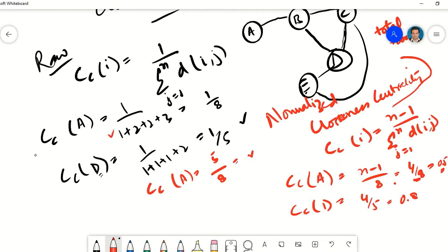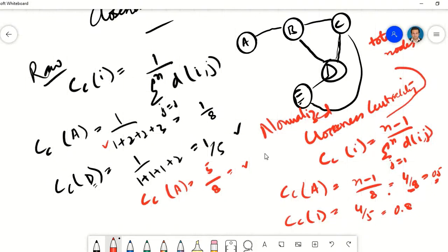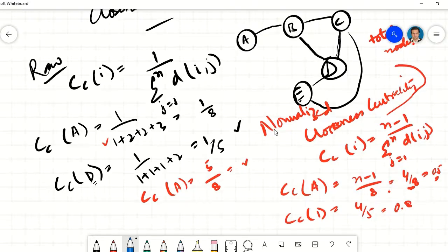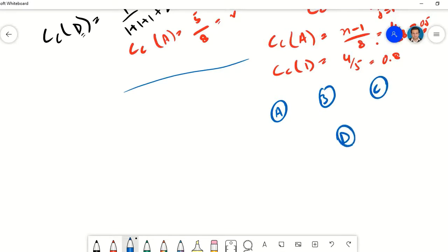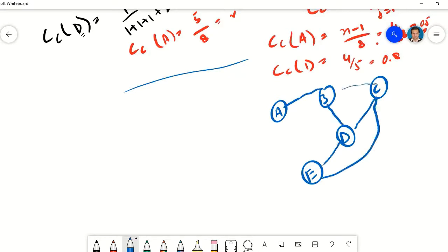We have calculated all these values for an undirected graph. However, if the graph is a directed one, the mechanism remains the same but we calculate distances based on directions. Let's redraw the same graph and add some directions to it — nodes A, B, C, D, E — and now calculate the closeness centrality of a node considering the directed graph.